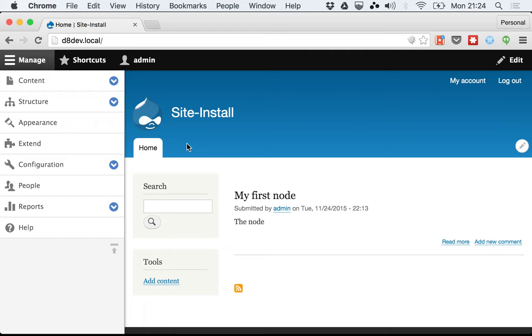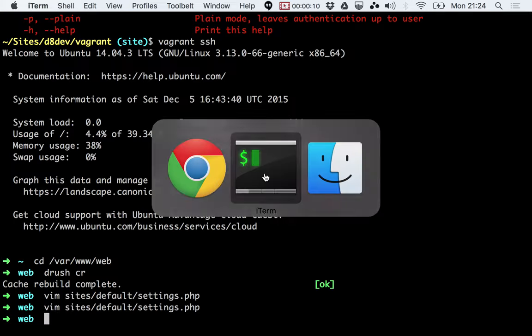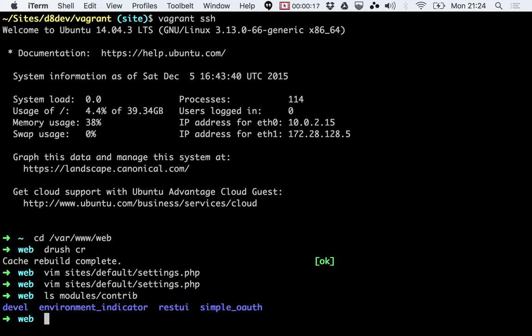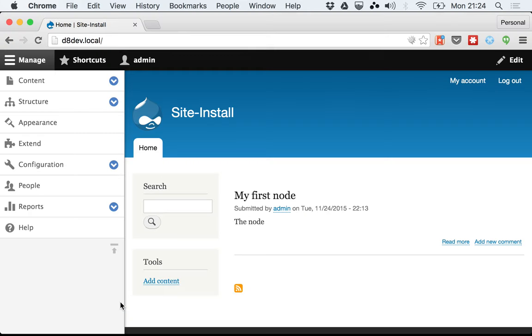Hello, my name is Mateo and here is how you install and configure the environment indicator. I downloaded the environment indicator module. If I do ls-modules-contrib, you can see there is the environment indicator.